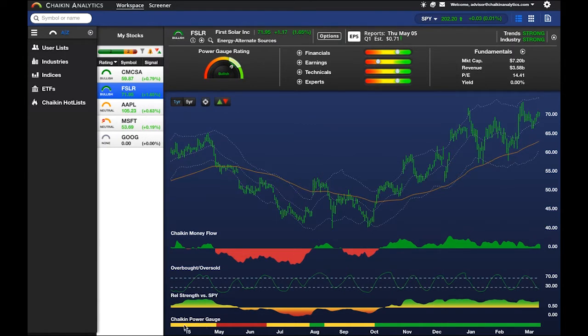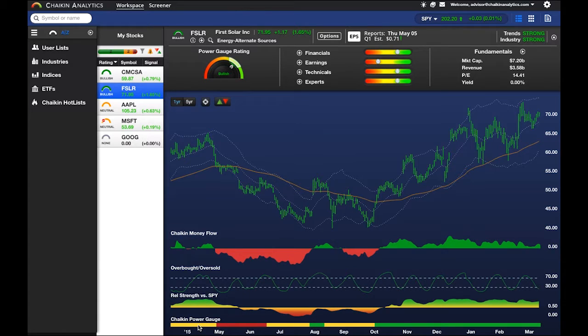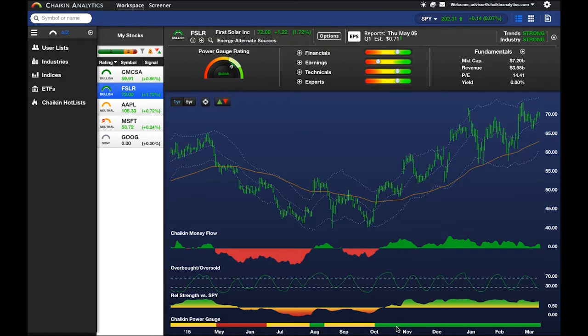Anytime you see yellow, in this case the stock was neutral. Red, the stock was bearish. Green, the stock was bullish.